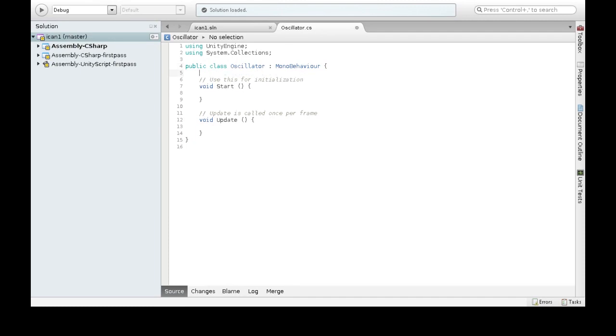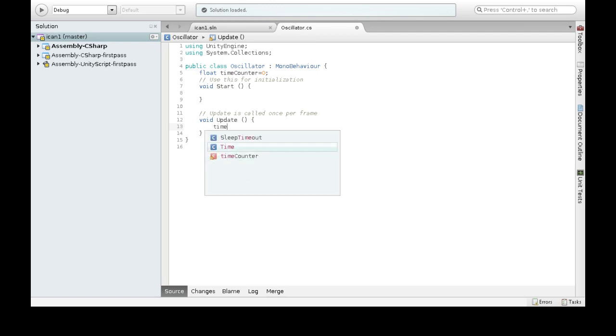Alright, so just like before, we need to keep track of our time, and we're going to keep it at zero, because time at one second has passed, it will be a different position than when two seconds have passed, or three, so we need to keep track of it.